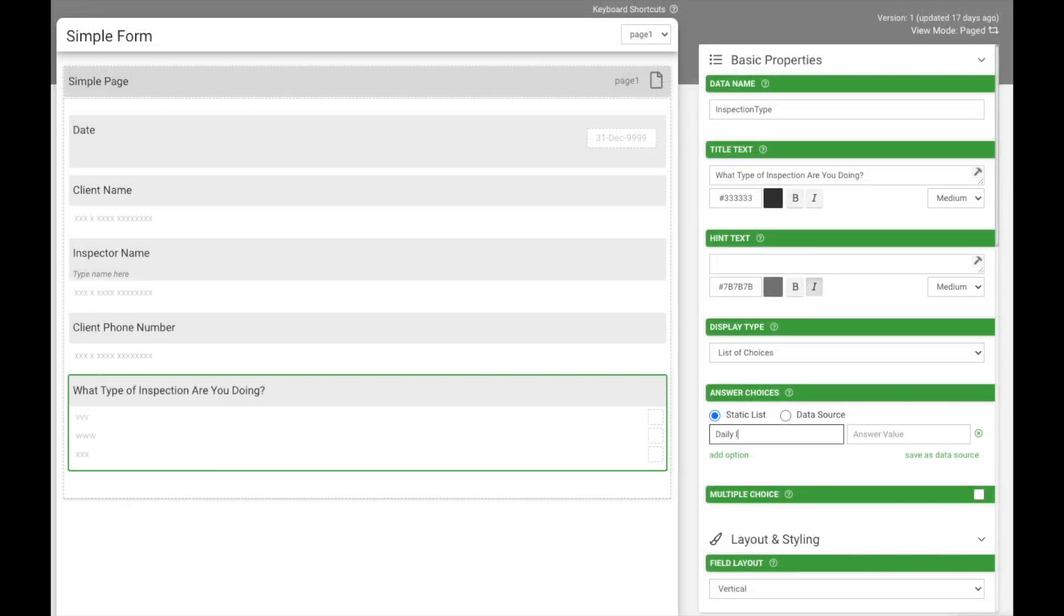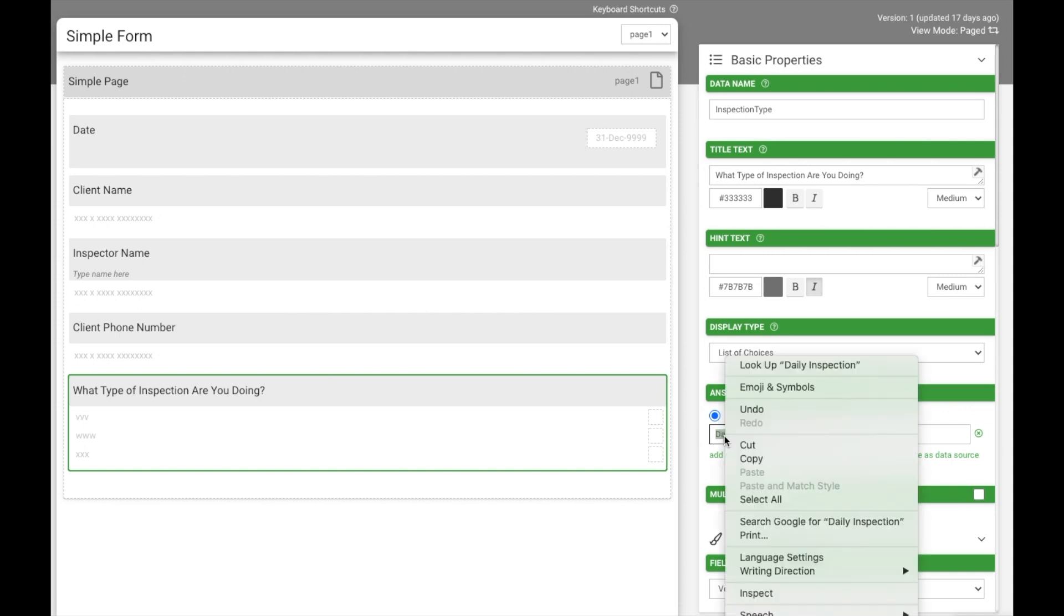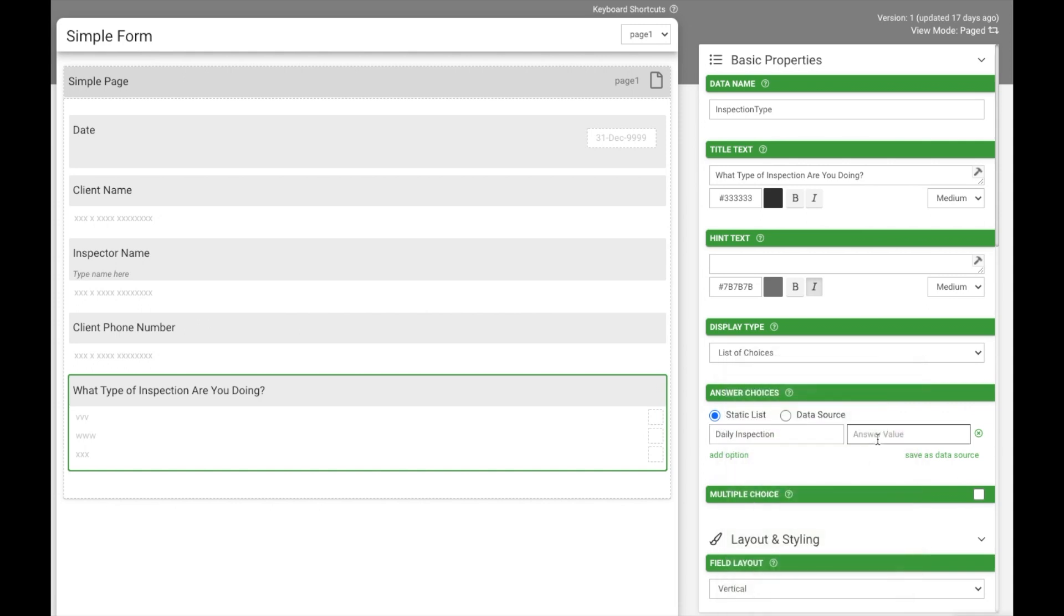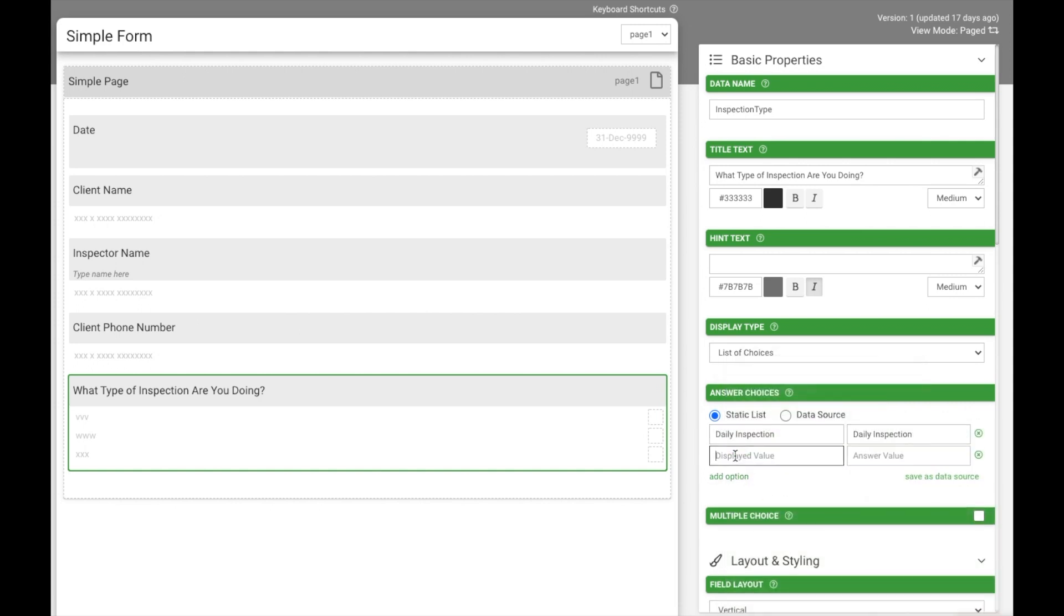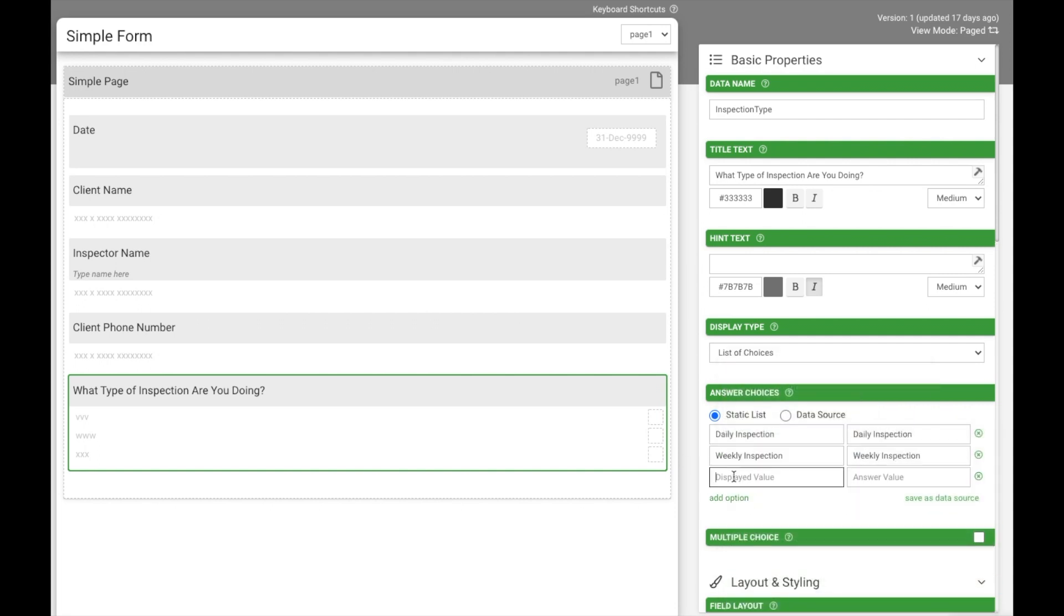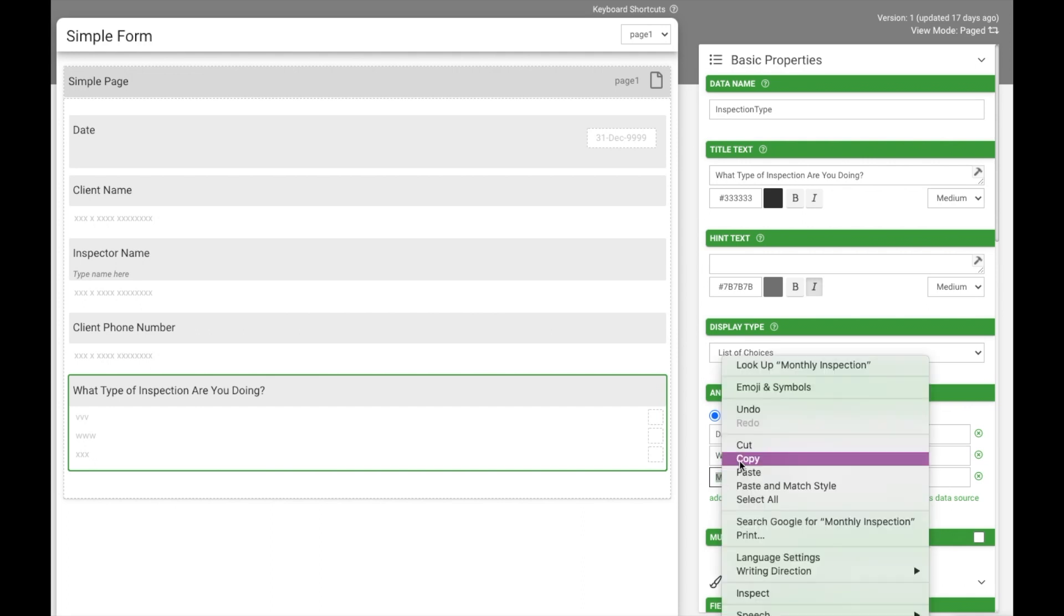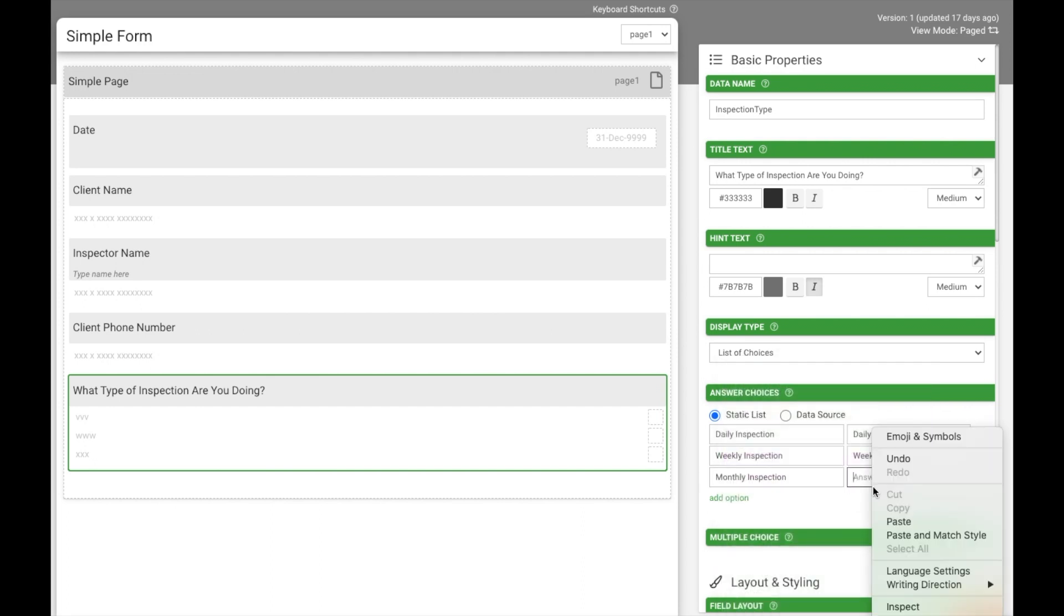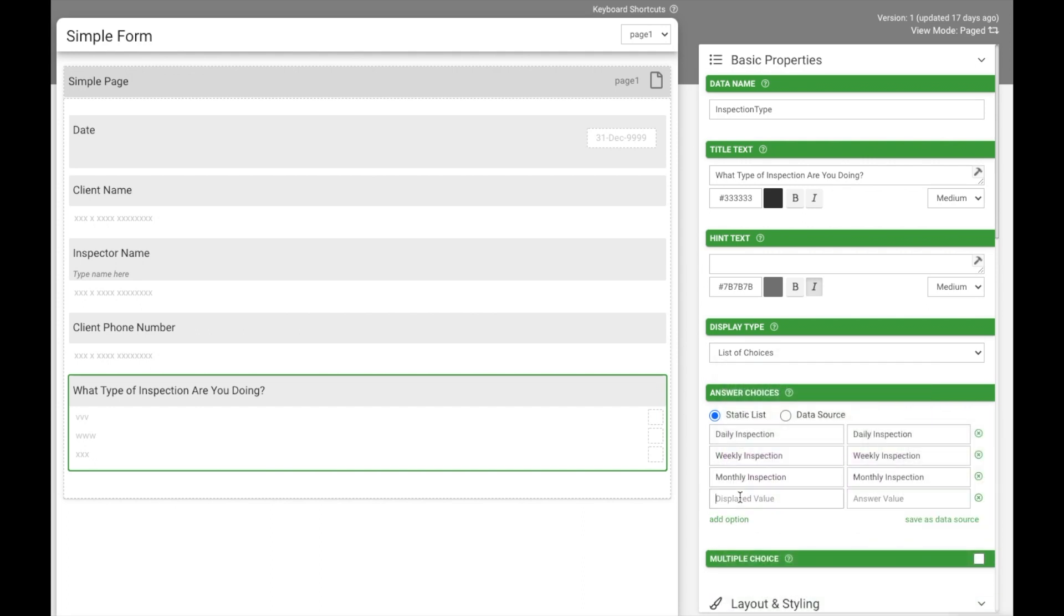If you choose to do static lists, you're able to manually input your choices under display text and answer value. The display text is what the user will see on their mobile device. The answer value will be the data that is collected if the choice is chosen. In most business cases, the display text and answer value will be the same.